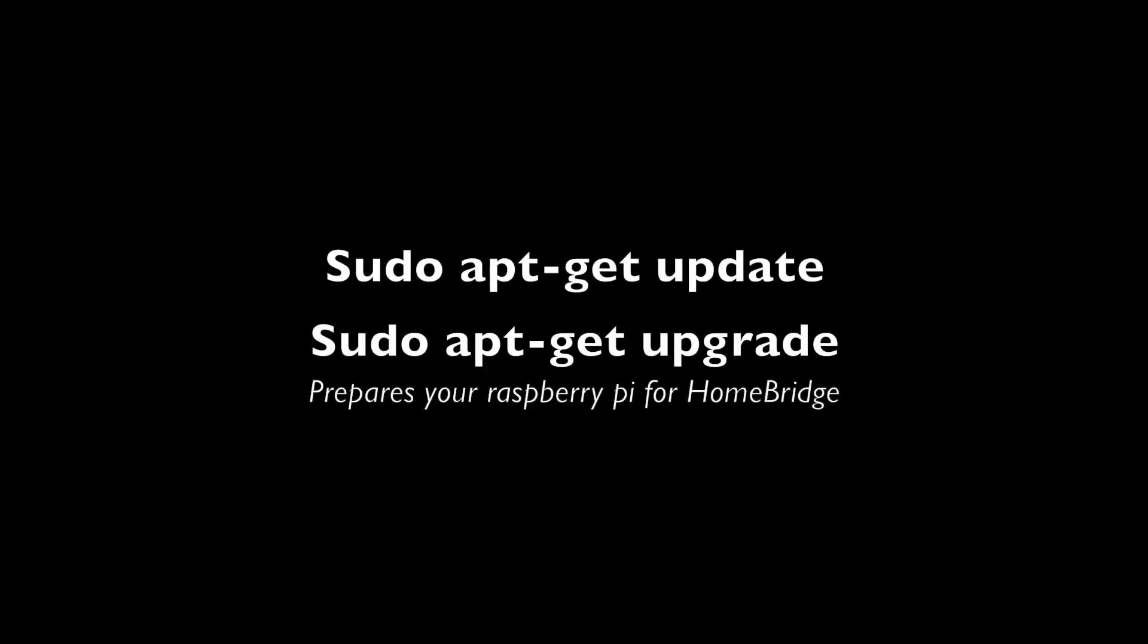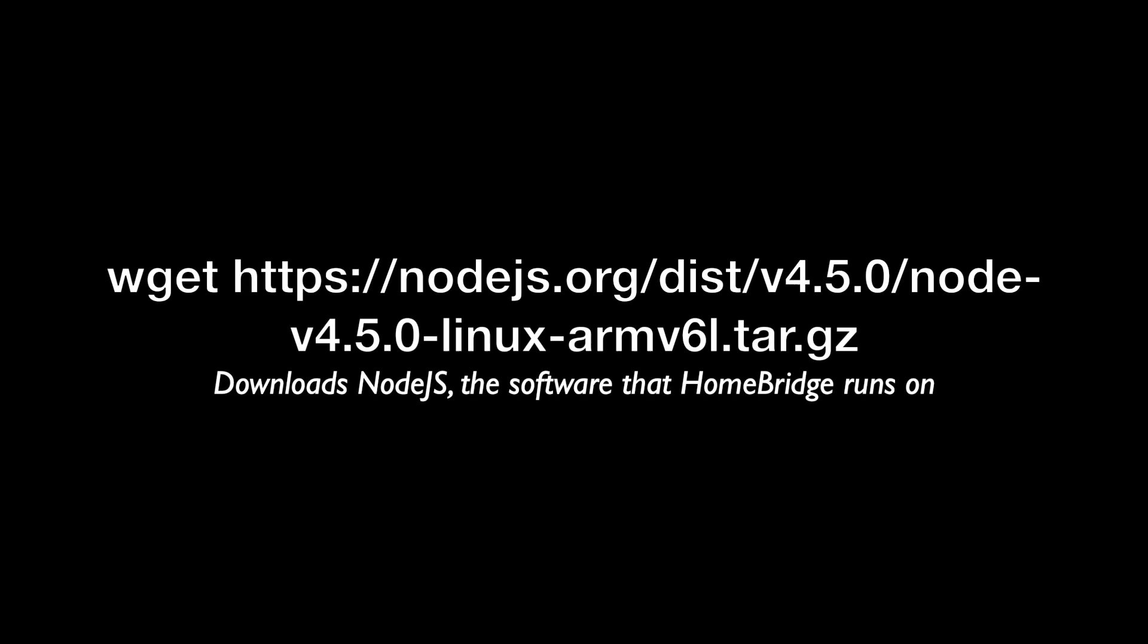So now I'm going to go through the commands you'll use to install HomeBridge on the Raspberry Pi. I'll run through them real fast here, and you can just copy and paste them from the comments and the support material. Step 1 is the standard sudo apt-get update and upgrade just to prepare your system for HomeBridge.